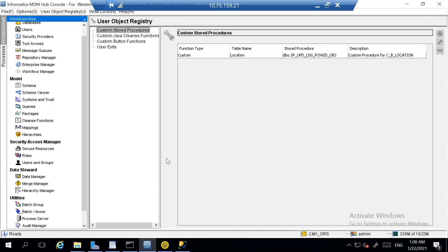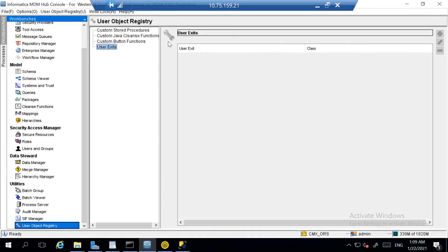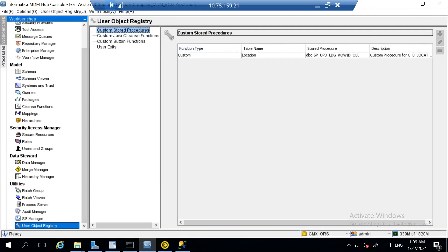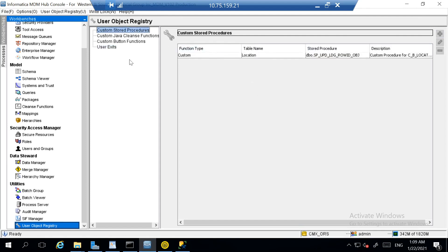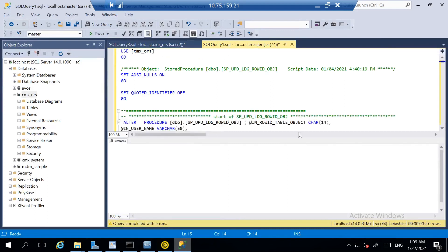Let's quickly go through the demo. This is my MDM Hub, and this is the user object registry area where we can go and add user exits. Here we are looking at custom stored procedure — if you see, when I acquire the lock I do not get an option to add it from here, because we only register stored procedures via API in MDM; we do not explicitly add them from here. I can already see a custom stored procedure here because I have already created and added one.